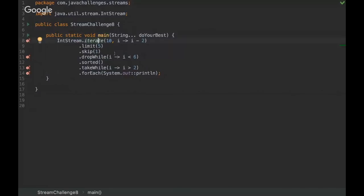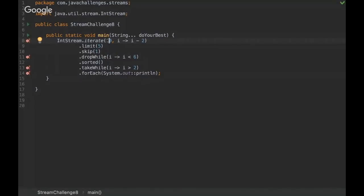So you're iterating a stream from 10 and then decreasing the value, and then we are limiting to five, skipping one. Yeah, the code is talking by itself, but I want to know what's the output. So I'm gonna give you some time and then you feel free to come up with the answer.